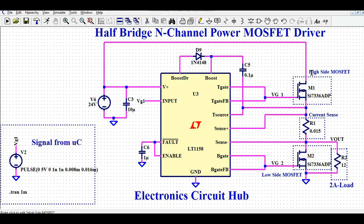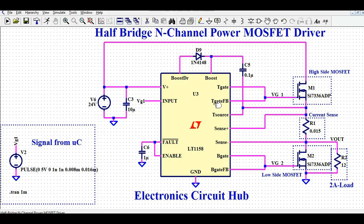M1 is the high side MOSFET and M2 is the low side MOSFET. R1 is the current sense resistor — the voltage drop across R1 is sensed by the Sense+ pin and Sense− pin. R2 is the load at 2 amperes. The gate of M1 is connected to the T Gate and T Gate FB pin, and the gate of M2 is connected to the B Gate and B Gate FB pin.